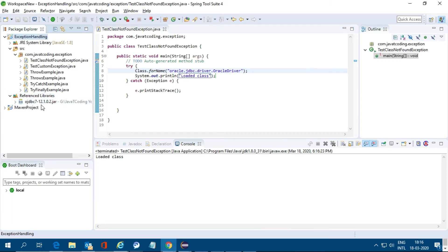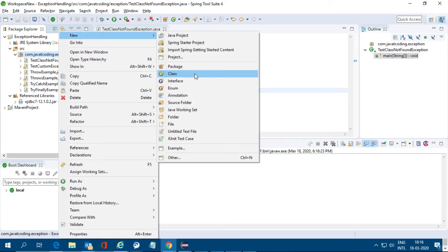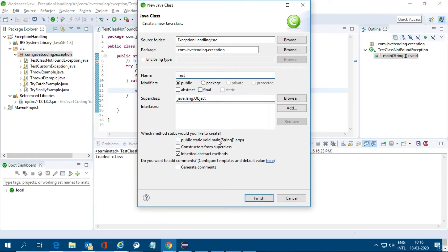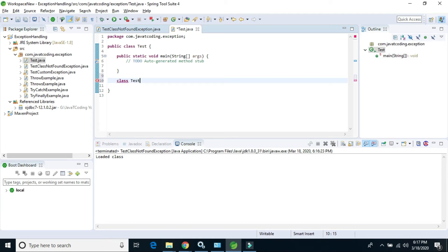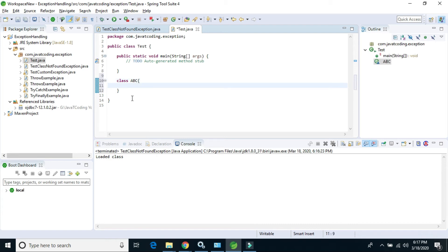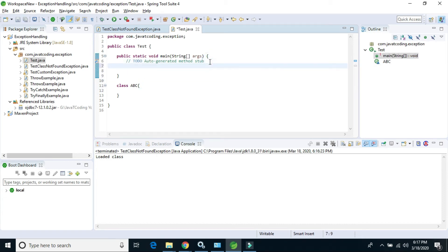Now I will show the NoClassDefFoundError. Let's create one example — create a test class. I will also create another class called ABC. This is a simple class, and in the test class I am creating an object: ABC obj = new ABC().